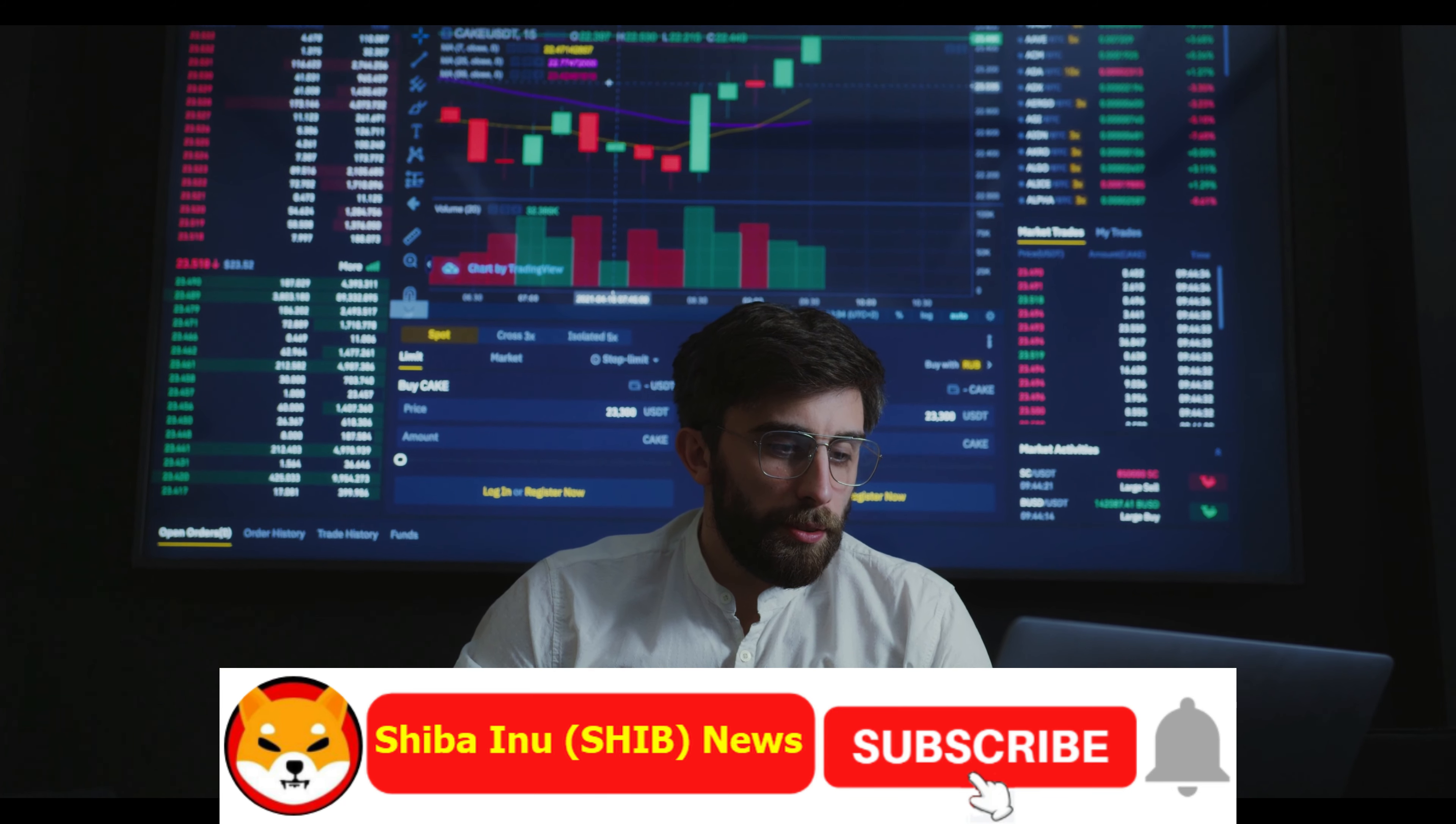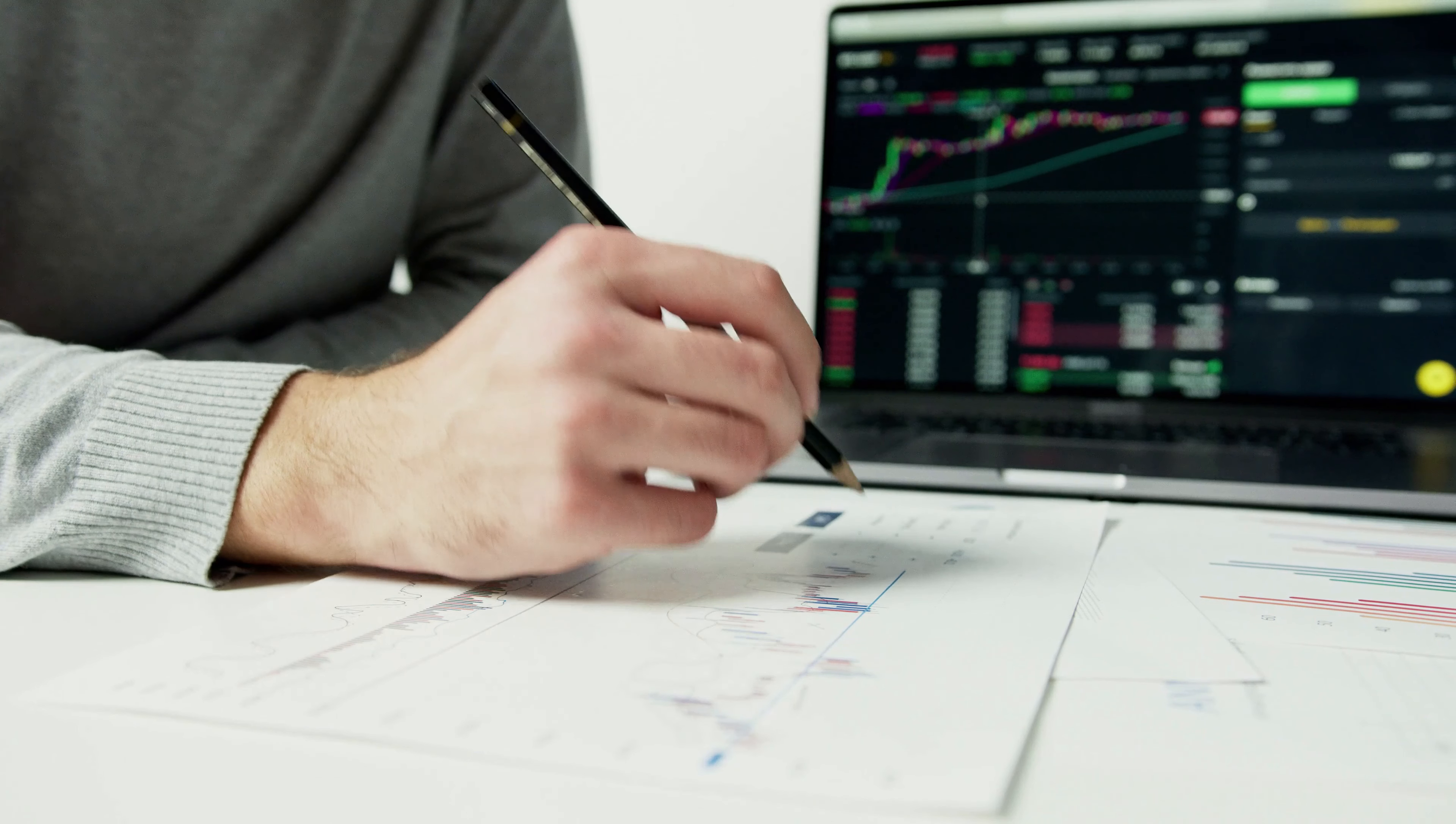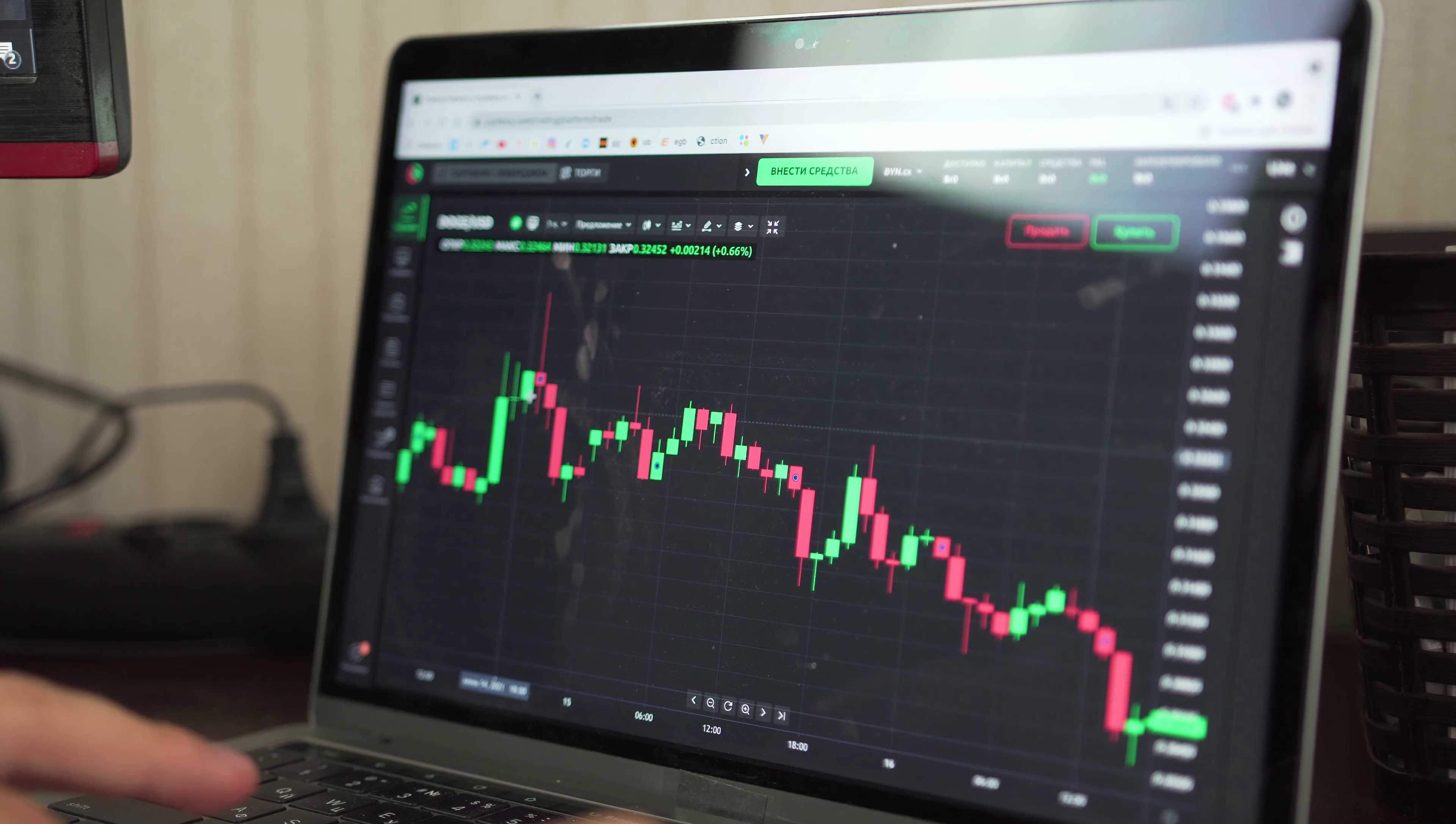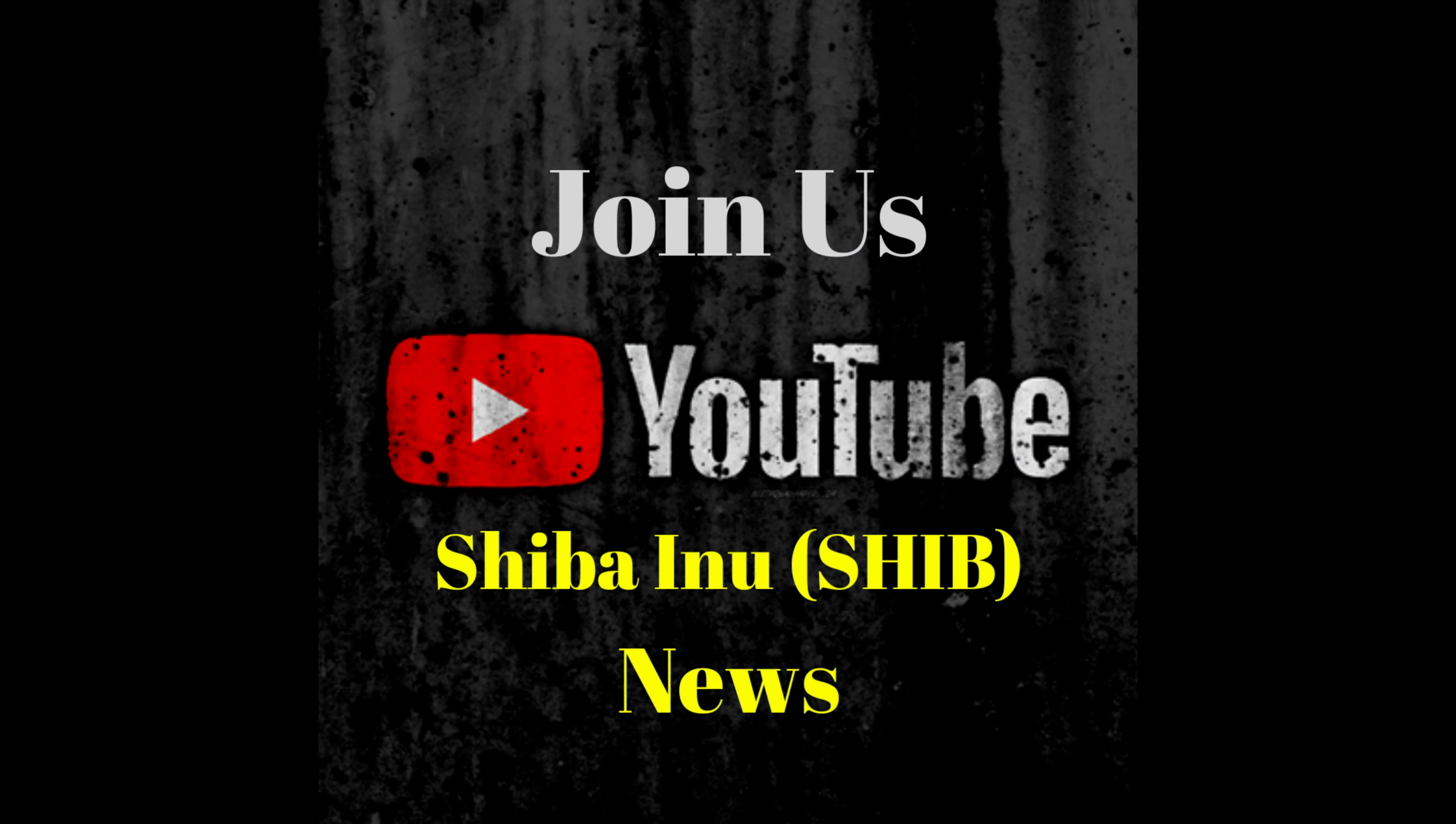Thanks for watching. See you in the next Shiba Inu news. Please do not forget to subscribe. Disclaimer: The information provided on this video does not constitute investment advice, financial advice, or trading advice. For informational purposes only, you should not treat any of the video's content as such. Please consult your financial advisor before making any investment decisions.